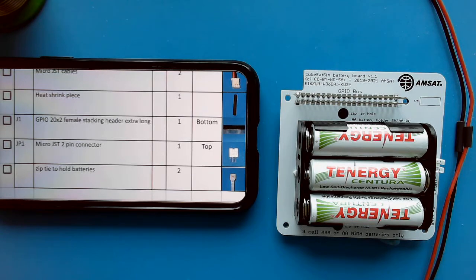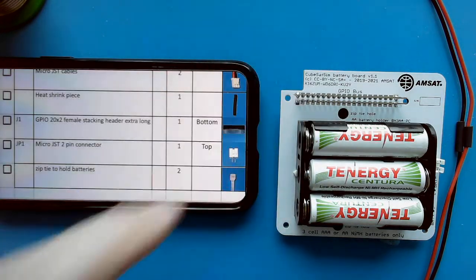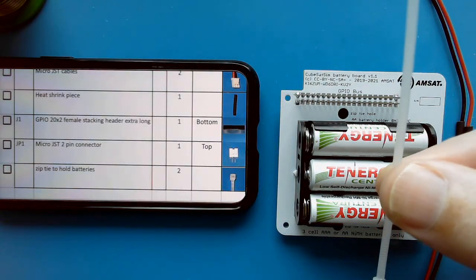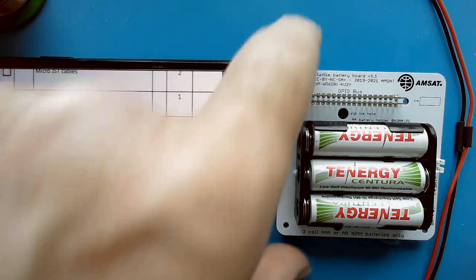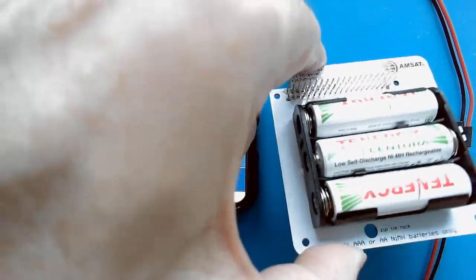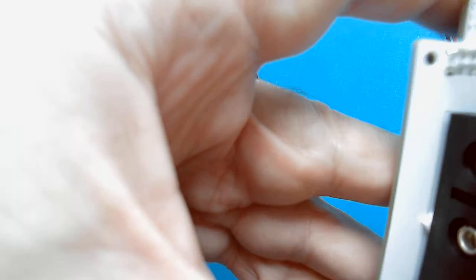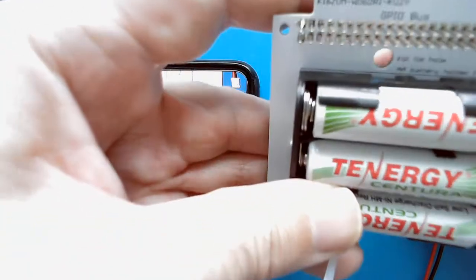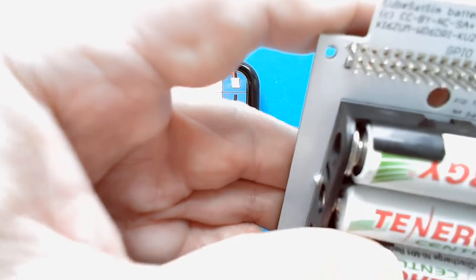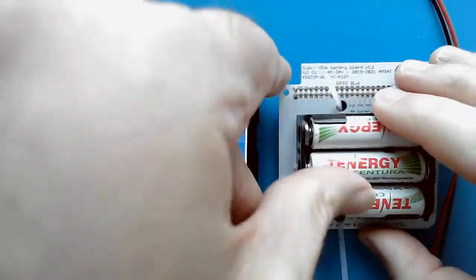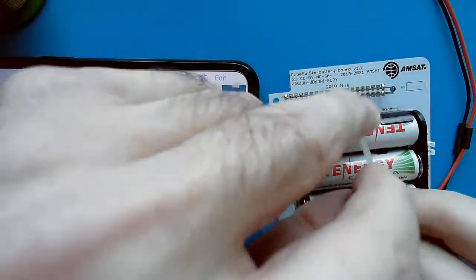Finally we just need to secure the batteries in using a zip tie. Let's see if we can do it in one zip tie here. There are two zip tie holes in the circuit board here.